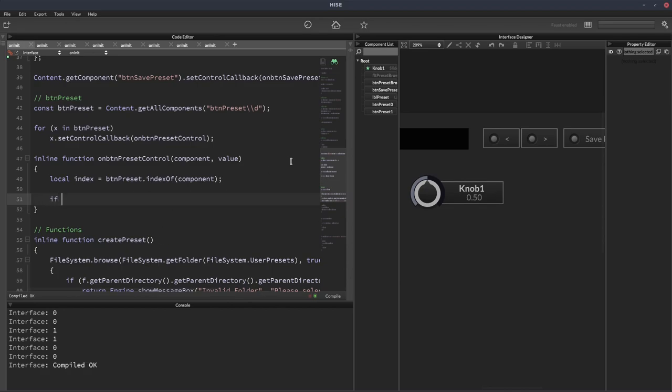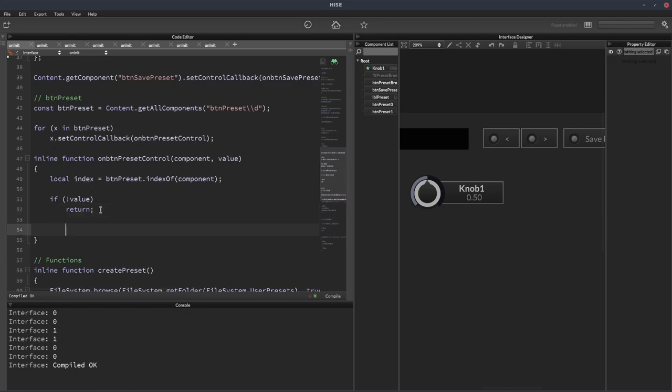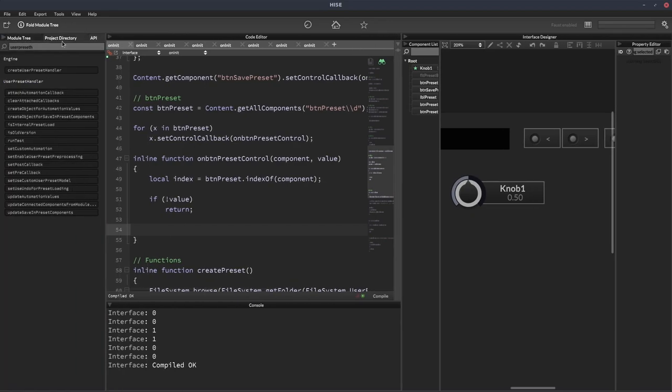So we'll do that now. We can say if not value return. So when the mouse is up, it'll just return. That return just means it's going to exit this function. And then we want to use the button index 0 or 1 to decide which action to take.